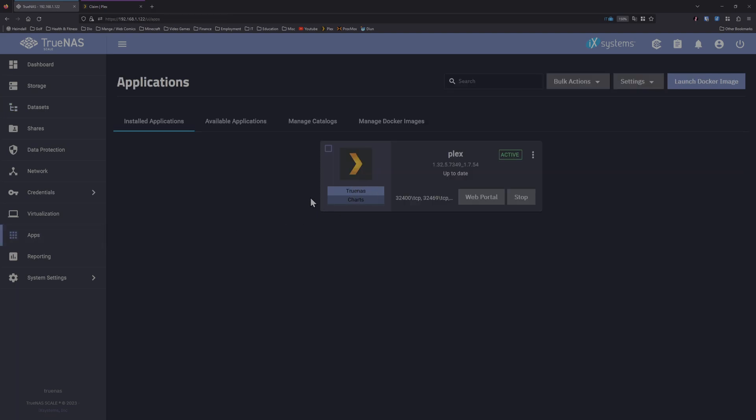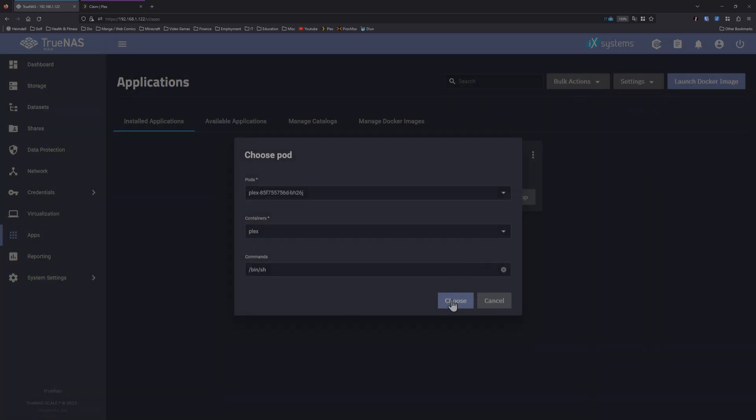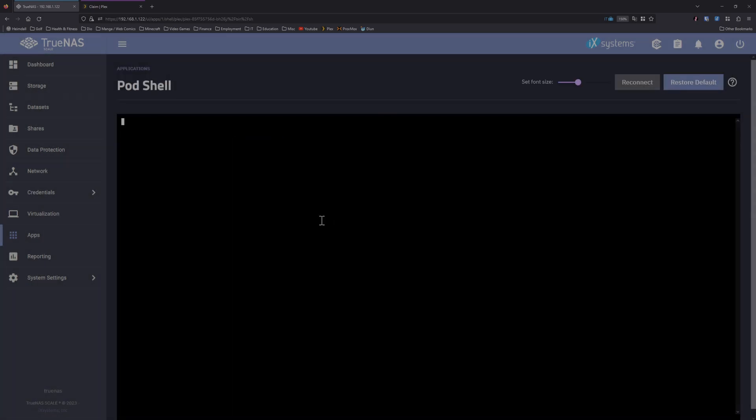You can verify this, it may be your installation of Plex is different, but you can check what ID it is by selecting the Plex application, the three dots up top, select shell, and in the shell prompt just type in ID Plex. We can see the Plex user in the Docker container uses the ID of 1000 and group ID of 1000.